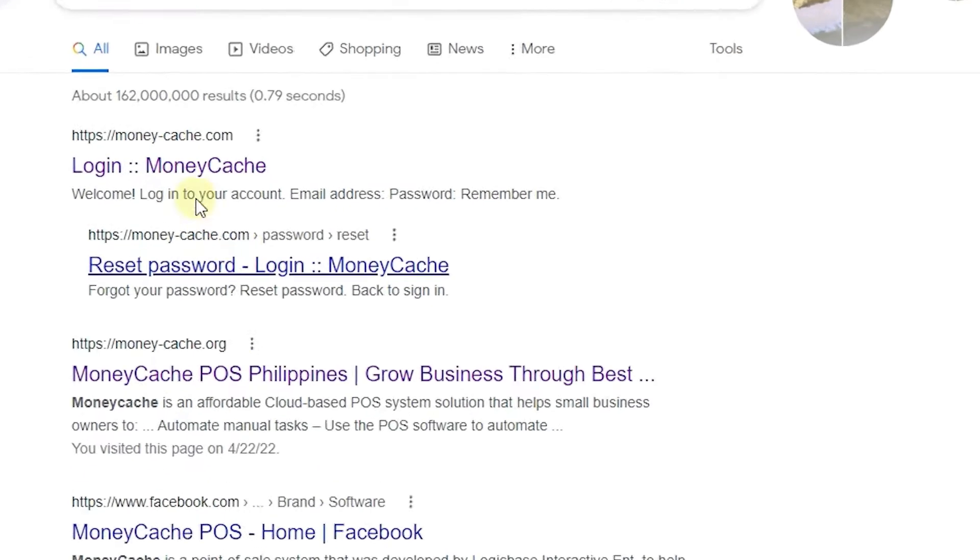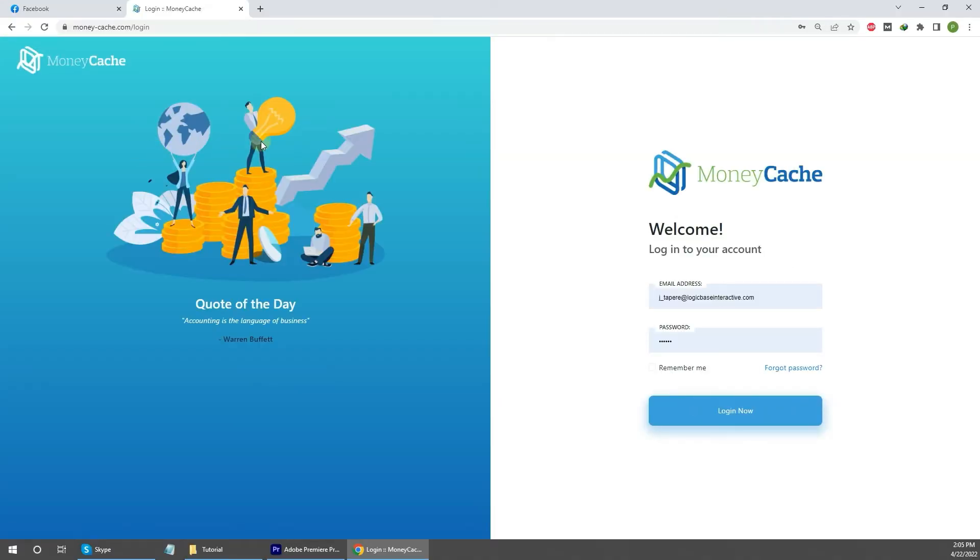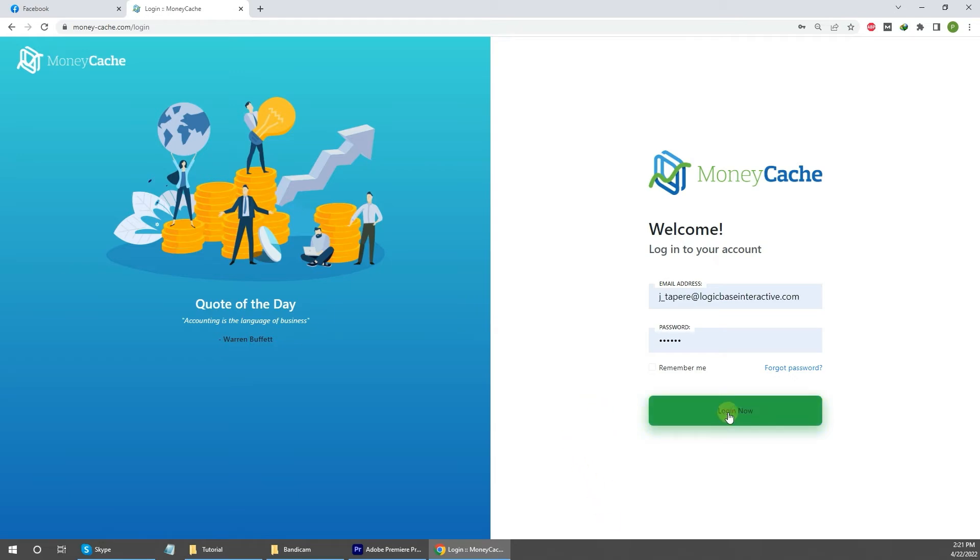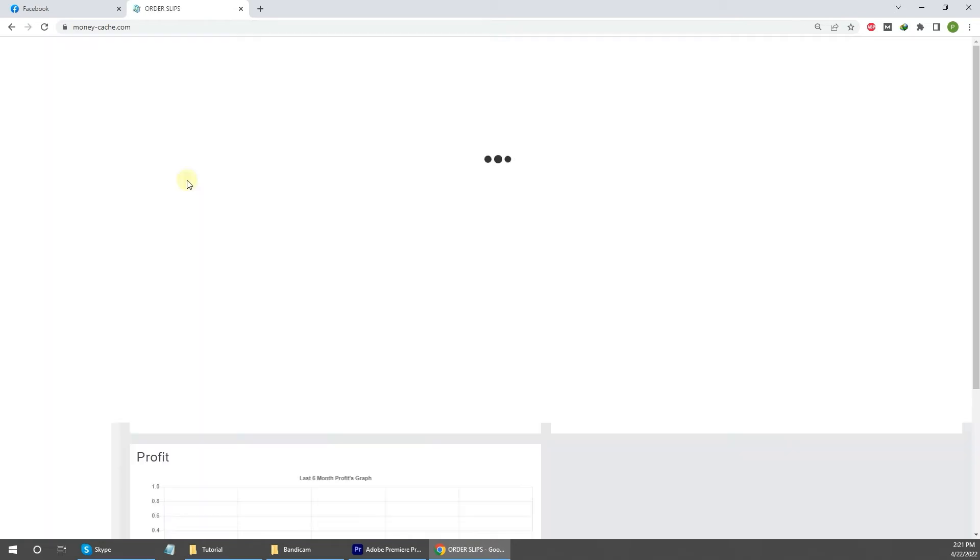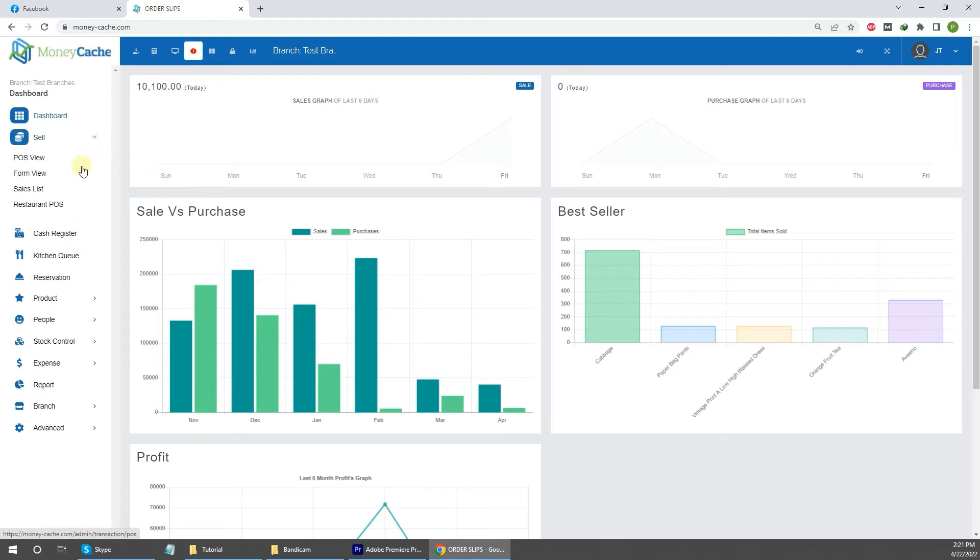After that, you'll be redirected to the same login page. Then just enter your login credentials provided by our support team and click log in. Now you will then be able to see the dashboard.